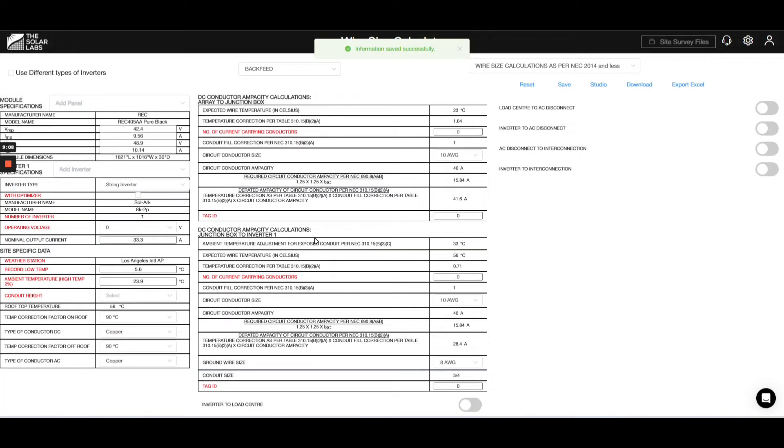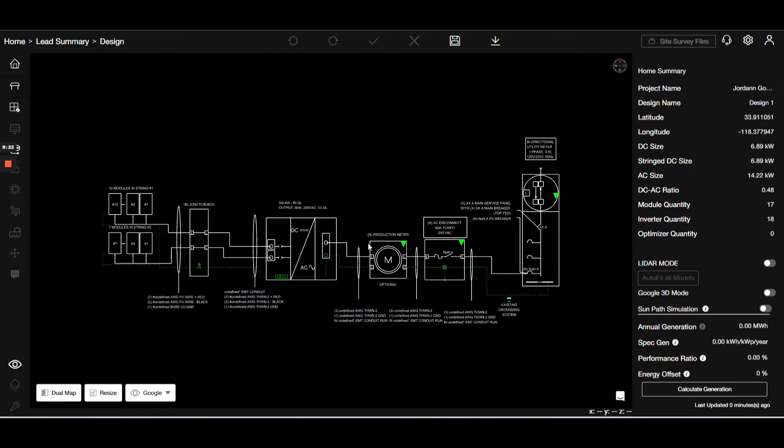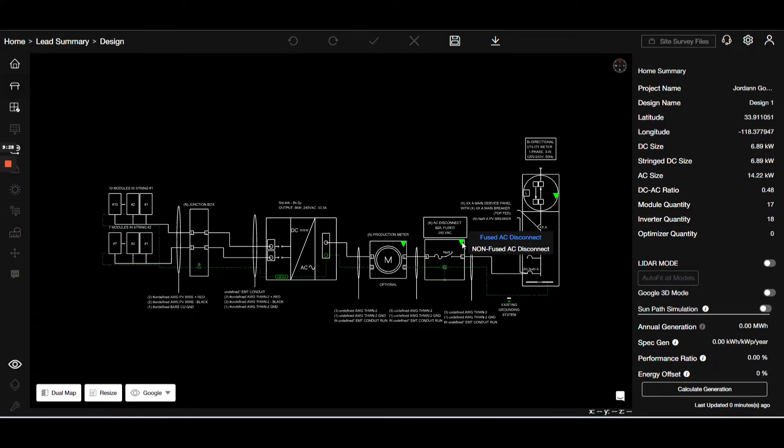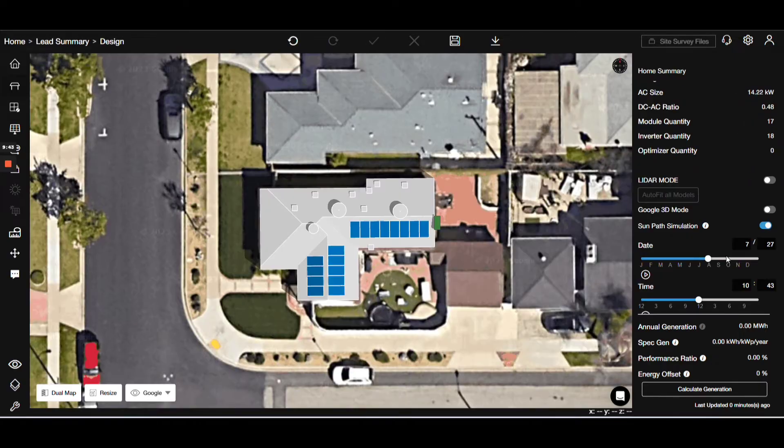Moving on, the wire size calculator helps you determine cable requirements. To examine the cable diagram, press the designated key. This gives you a visual representation of your setup.